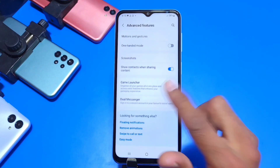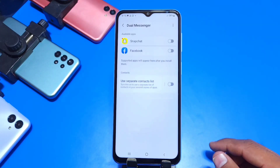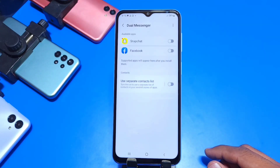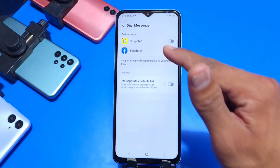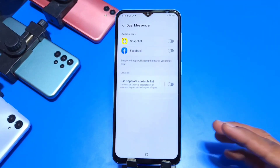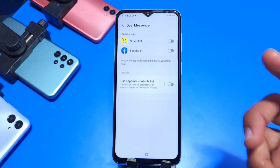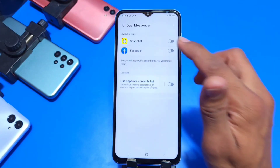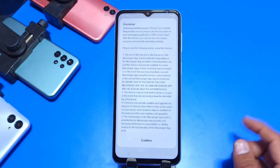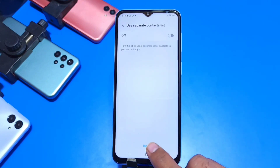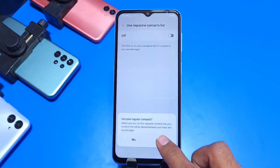There it will show you all the apps that can be cloned in the smartphone — it can clone Snapchat, Facebook, and more. To enable or clone an app, just click on the little toggle bar on the right-hand side, then click Confirm, then click Yes.